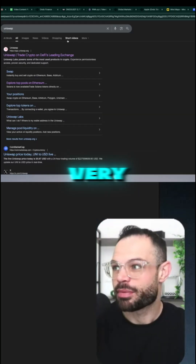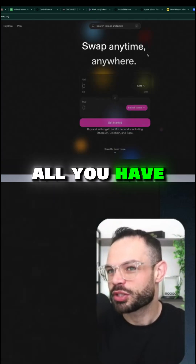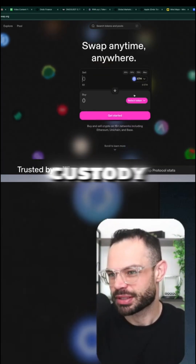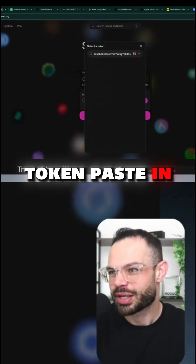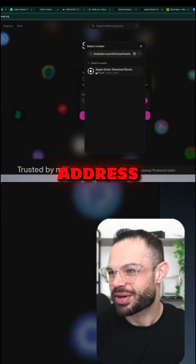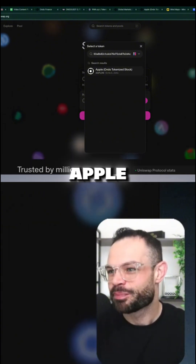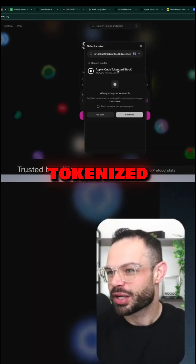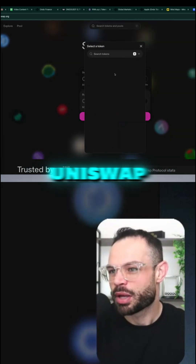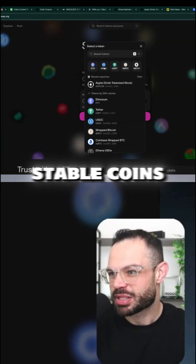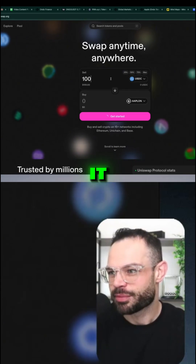If I open up Uniswap very quickly here, all you have to do is have a self-custody wallet, select the token, paste in the token contract address, and we can see we can purchase the Apple Ondo tokenized stock derivative directly on Uniswap by using some stablecoins or even swapping Ethereum for it.